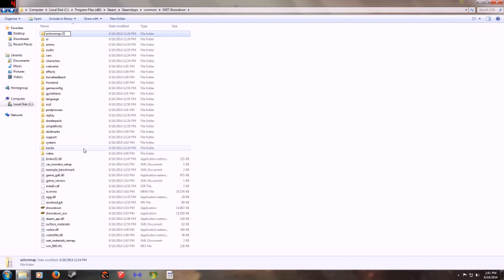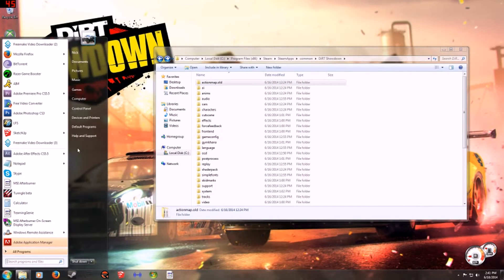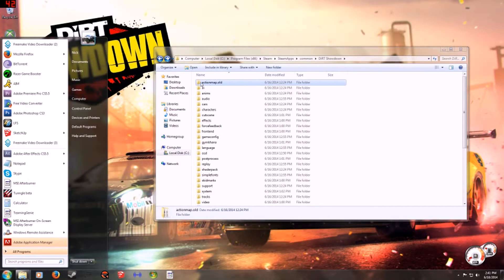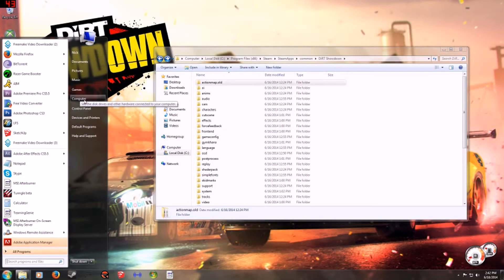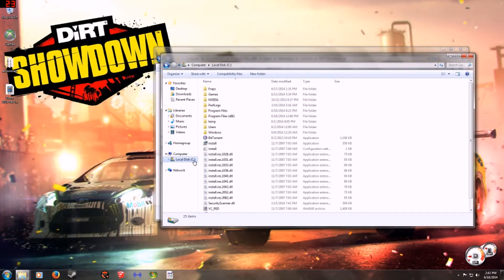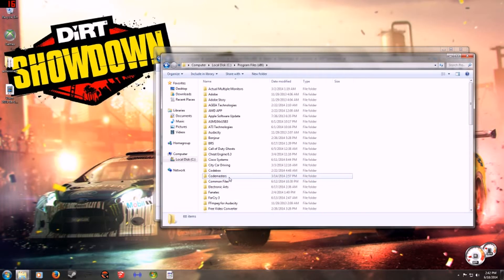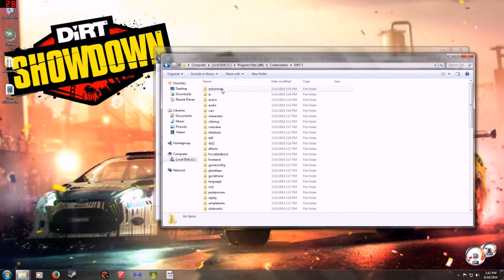Once you do that, you're going to want to find your Dirt 3. If you don't have Dirt 3, I'm sure someone has put up this folder on some sort of download website. It's the Dirt 3 action map folder. If not, install the game, it's a great game, it's probably a good price on Steam right now. I however downloaded it from a CD, so mine is in a different folder, mine's in Codemasters Dirt 3.